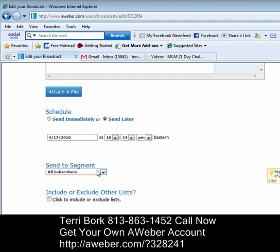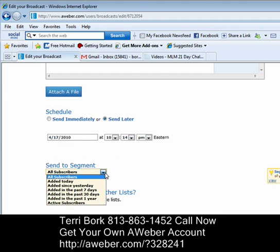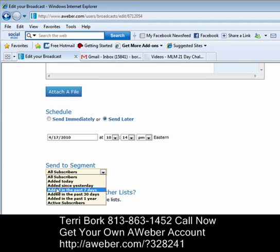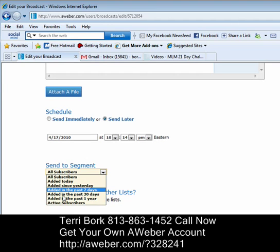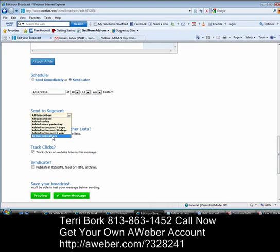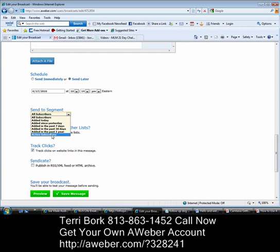Next, I'm going to send to segment. This is great — I have an opportunity to send to all my subscribers, people who added today, people who joined me yesterday, people who joined within the last 7 days, 30 days, last year, or any active subscriber. So I can send to anybody on the list.